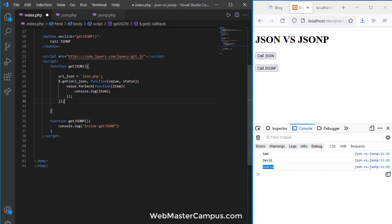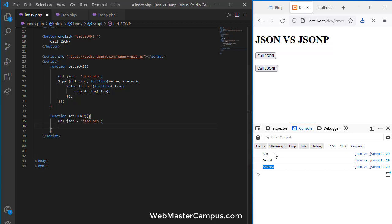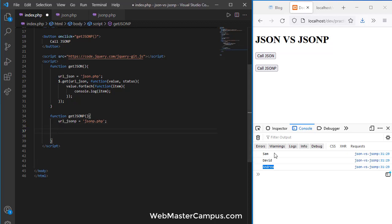This is a basic example of how to use JSON. Now let's move forward with JSONP to understand it. I'll remove the previous console.log since we've seen it working, then define the URL again calling it urlJSONP and pointing it to jsonp.php. Instead of using dollar.get, we will call this using dollar.ajax.